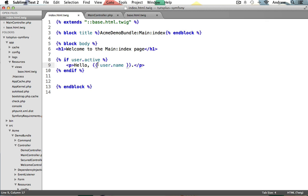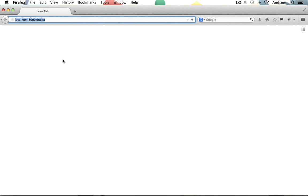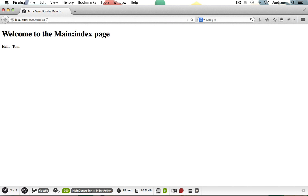Let's now test this out in the browser. Make sure to start up your server. Here I am in Firefox. We can visit localhost port 8000 slash index to view our page. And as we can see, we get the message of hello, Tom. Since our user's active property was set to true, our if statement evaluated to true and ran the appropriate code.